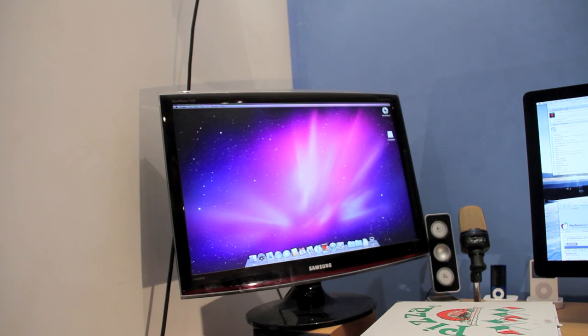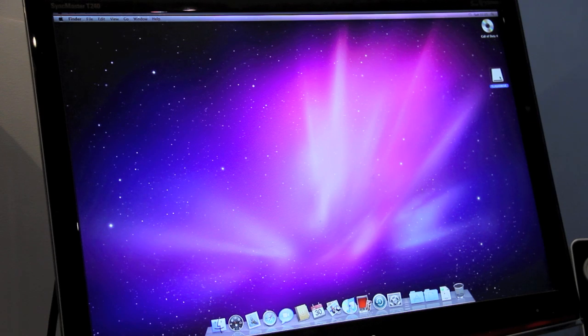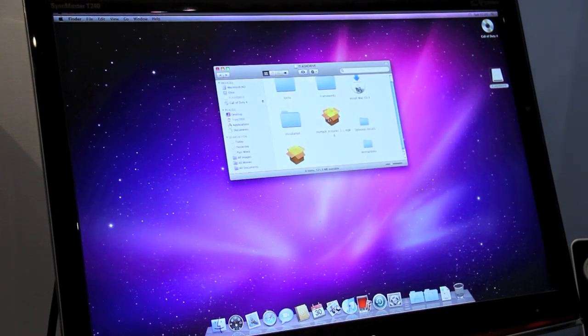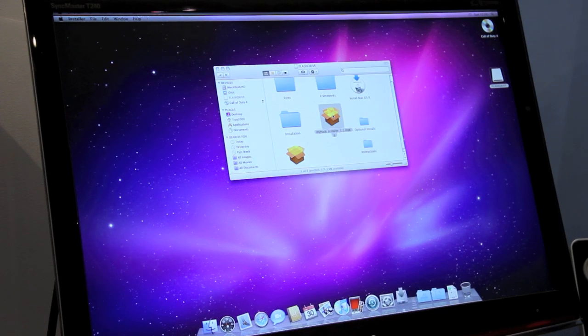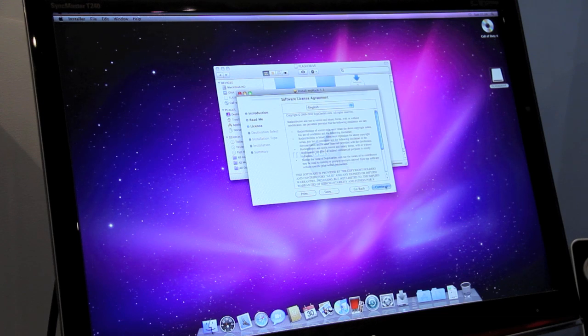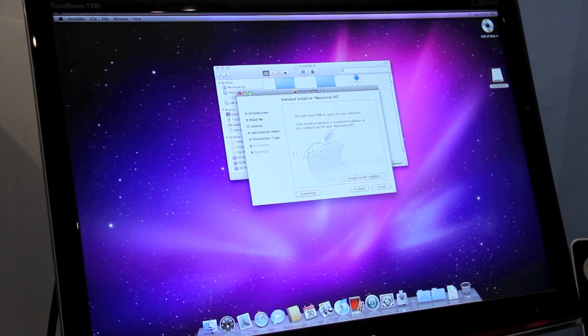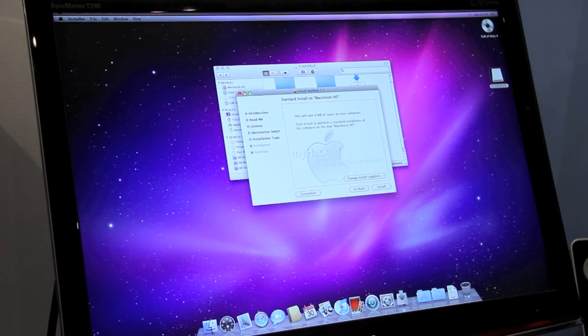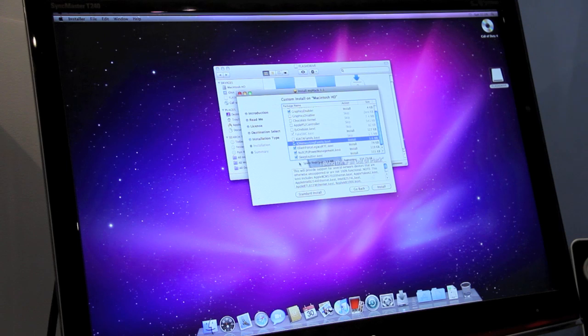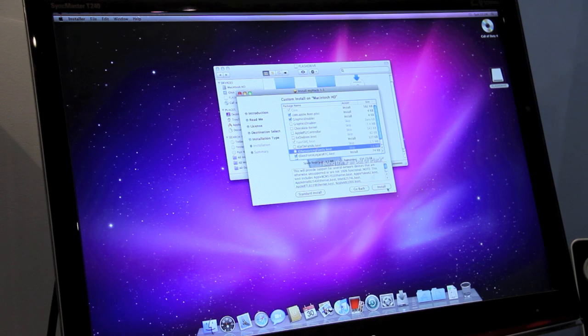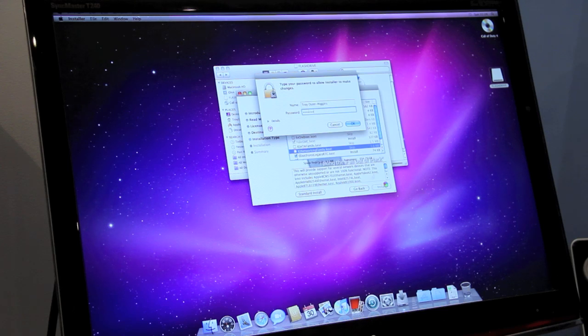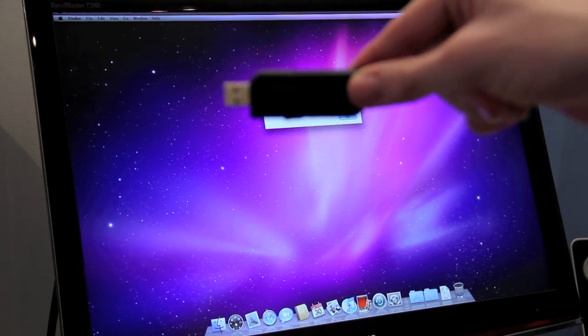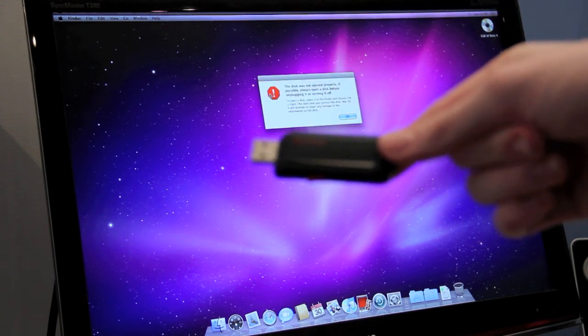To install the bootloader, double click your flash drive from the desktop. Then run the MyHack installer. Click continue, continue, continue, then I agree. Leave your install location as it is, then click customize. Set everything as it was when you first installed MyHack to your USB drive. Then click install. Enter your password. Then click OK. Now that the MyHack bootloader has been installed successfully to your hard drive, pause this video, then insert your USB stick which contains the update files.